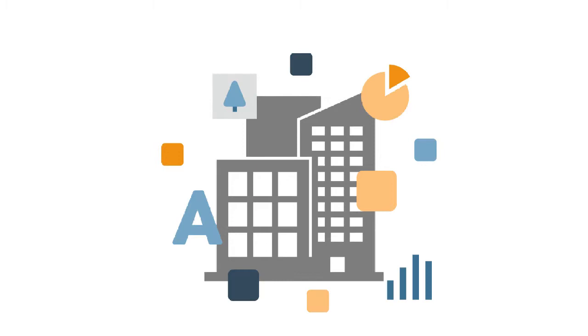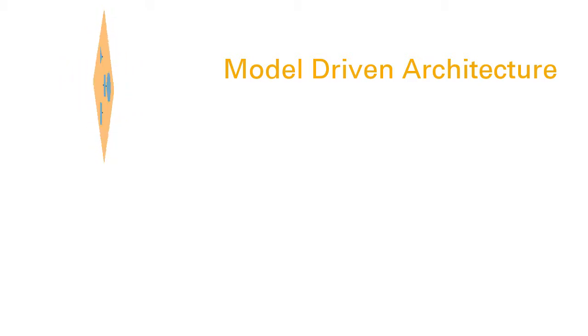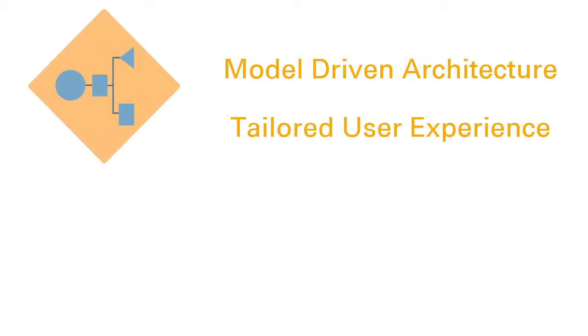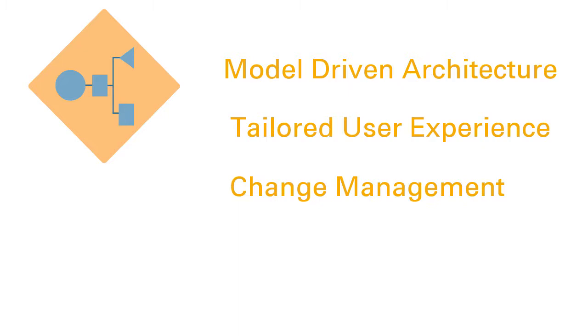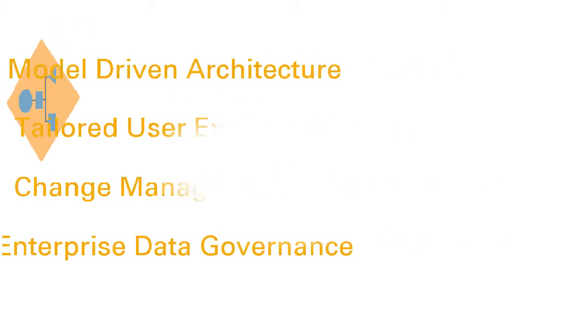In this overview, we'll show you how enterprise data is modeled within our cloud service. Key characteristics include a model-driven architecture that is designed to embrace the nuances of a tailored user experience, change management, and enterprise data governance.